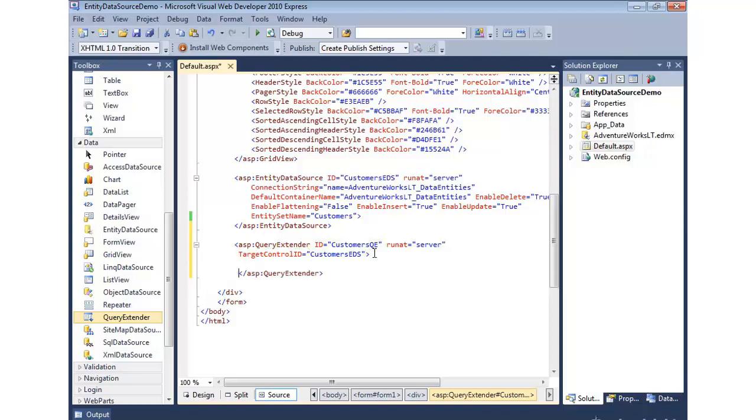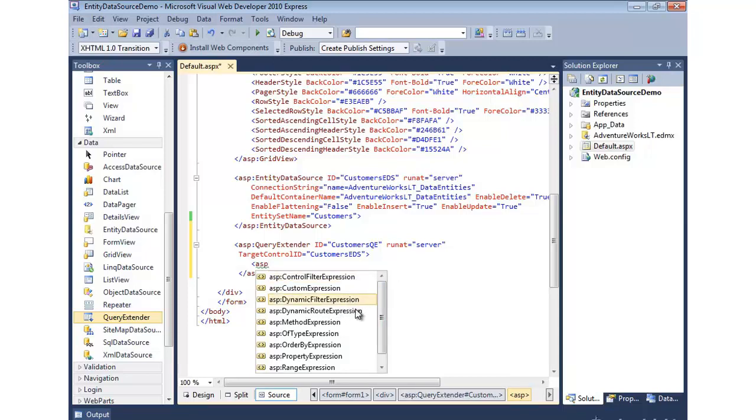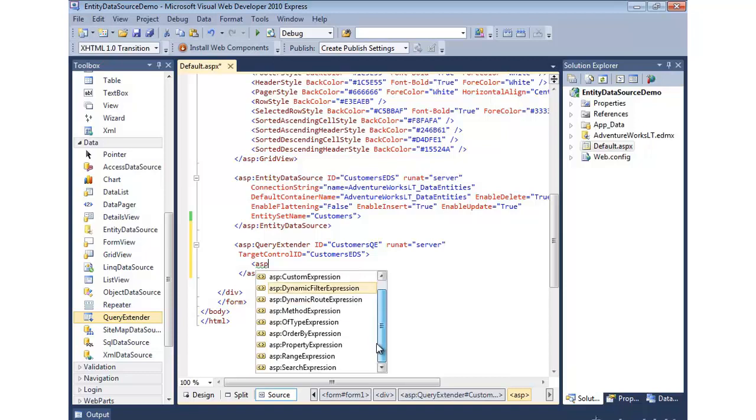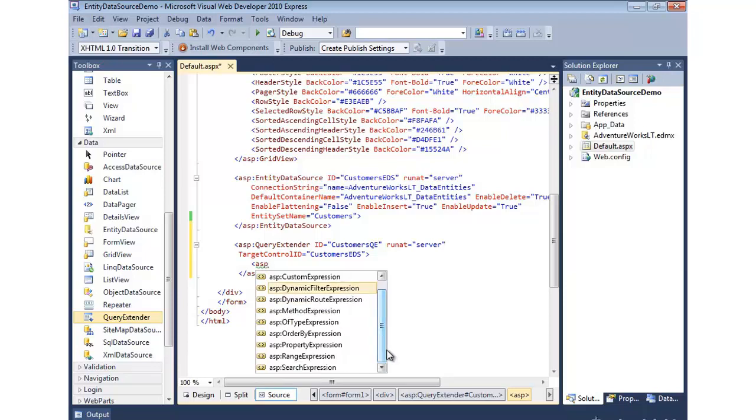Now inside of here, I have a lot of different options on what I want to extend. So some of these are appropriate for more standard web forms like we're doing, and some are used for something called dynamic data. A good example of that would be these dynamic filter expressions. You're not going to use that in this scenario right here. If you also come in, there's a control filter expression. That's also used for dynamic data. But what we can use, we want to filter based upon the value selected in the dropdown list. So that's called either search expression or property expression.